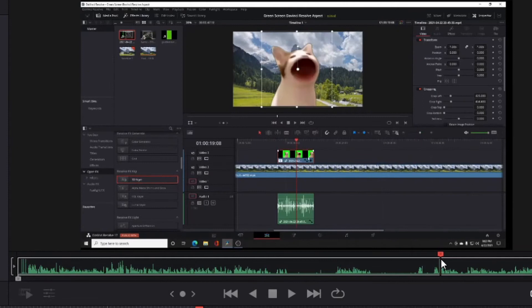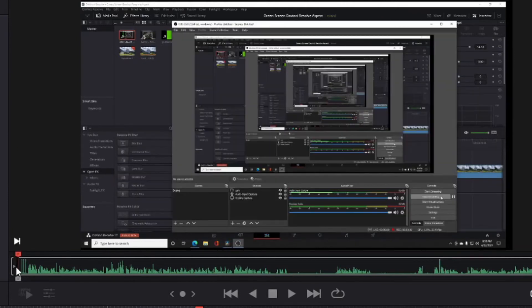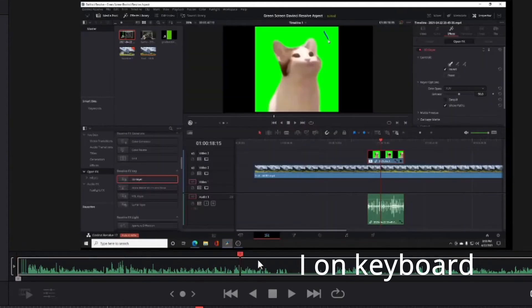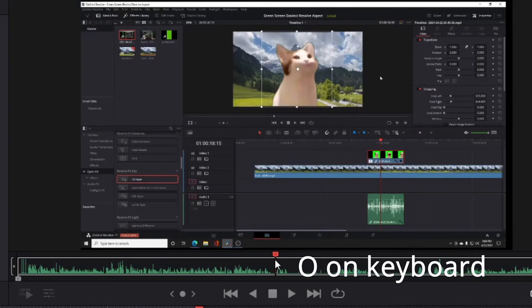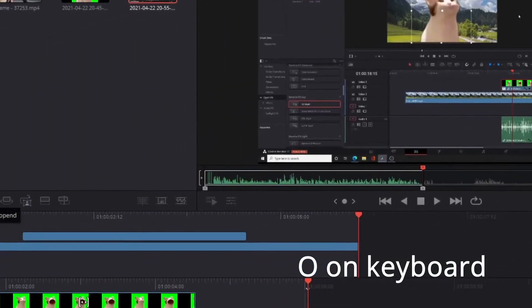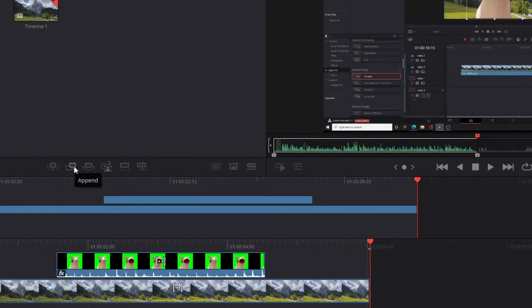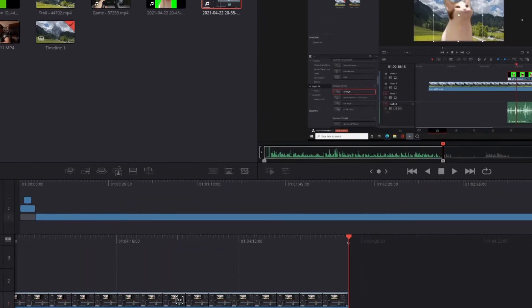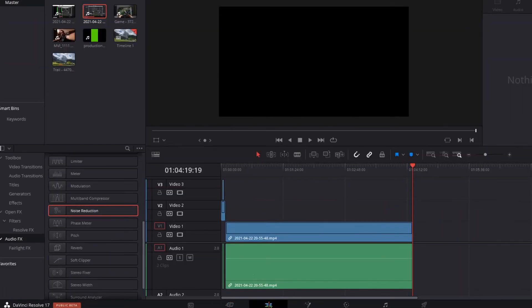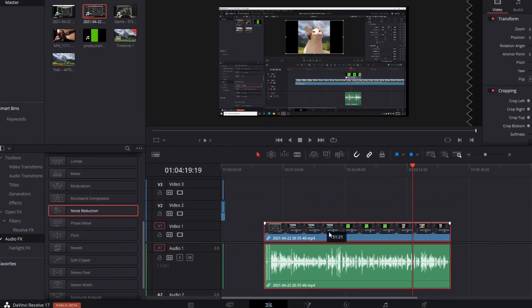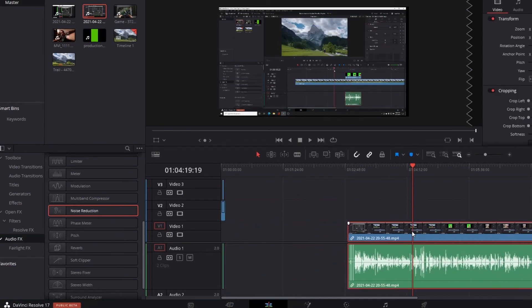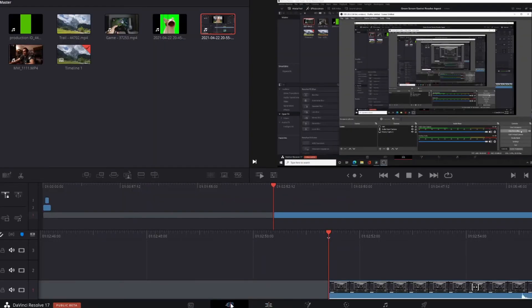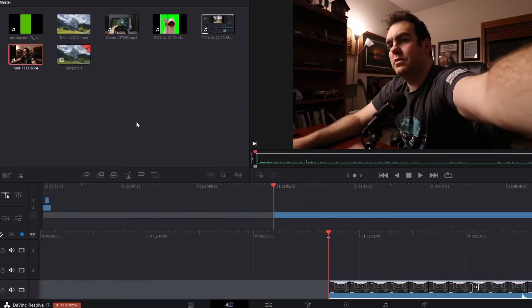In the cut page we're gonna do I on the keyboard for an input, and we're gonna scroll over here for O for an output. Then we're gonna put this on the back end of our timeline. Let's click here, double check, and go to the edit page. We've got this right here, it's just a little bit. And then I've got the other clip I recorded of me from my camera.